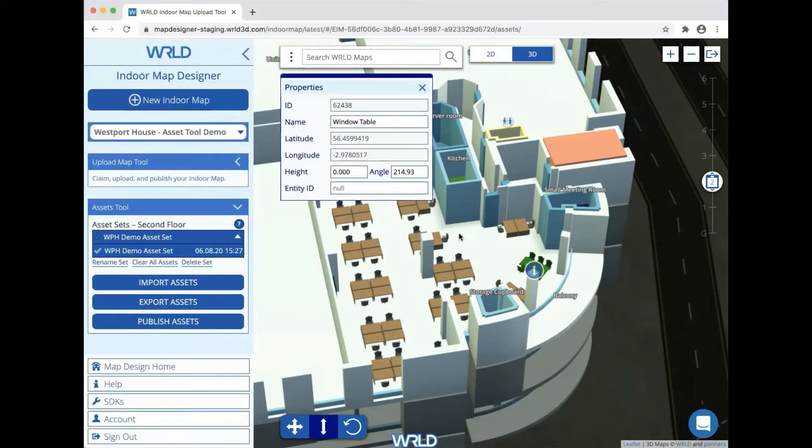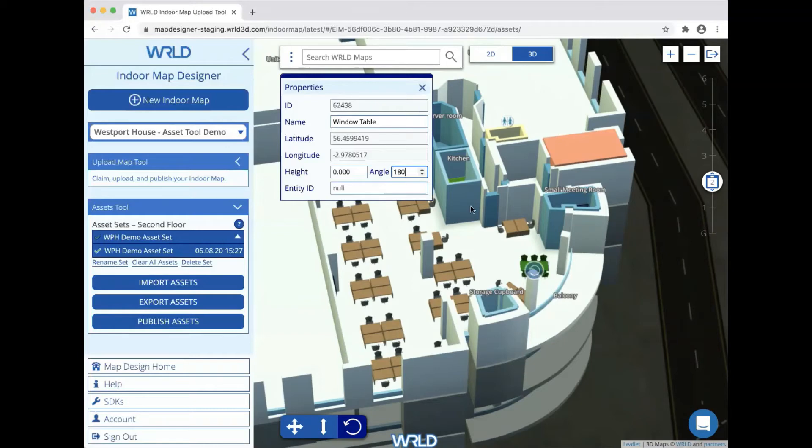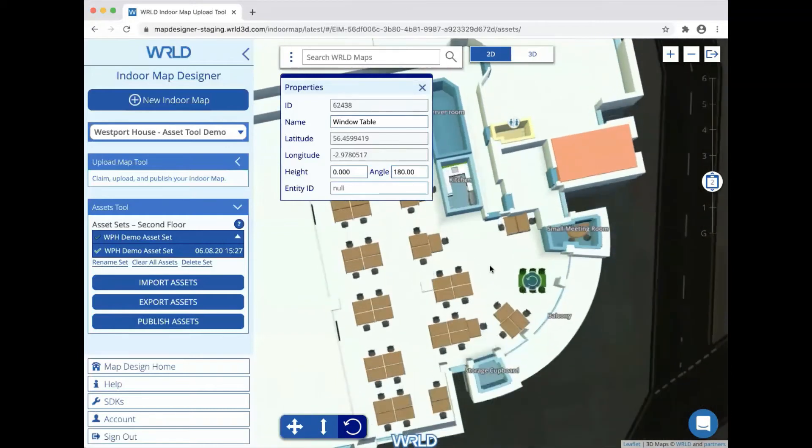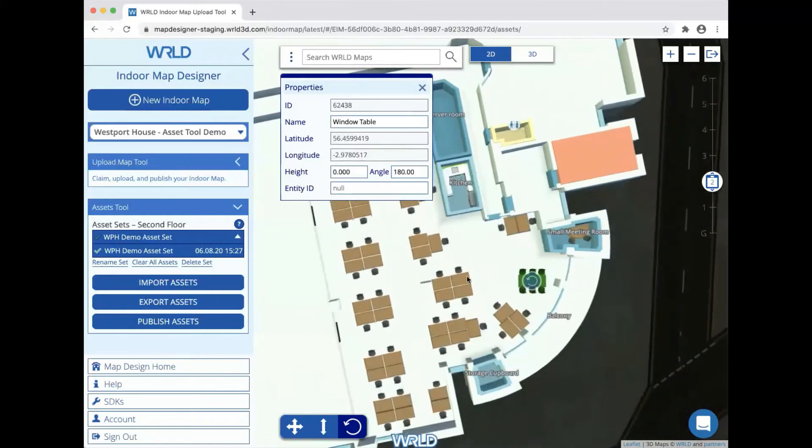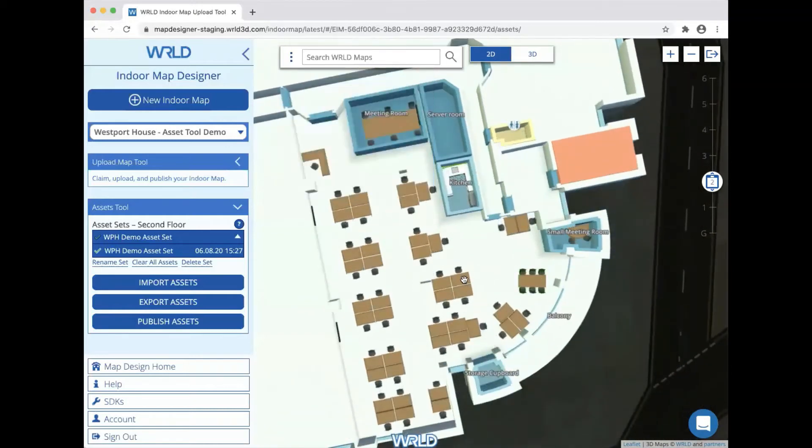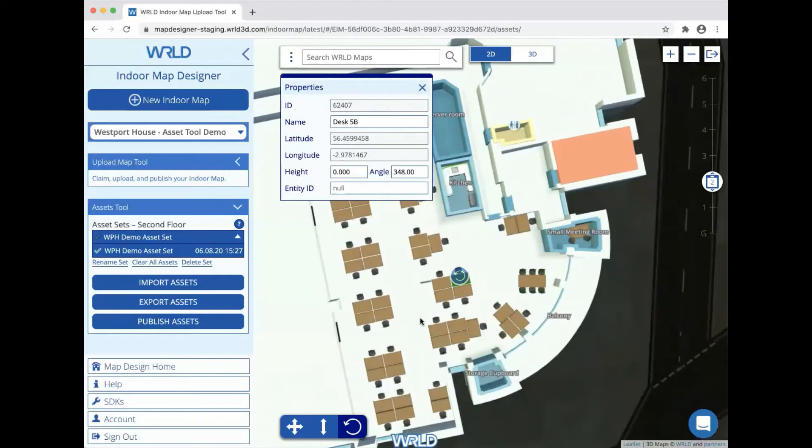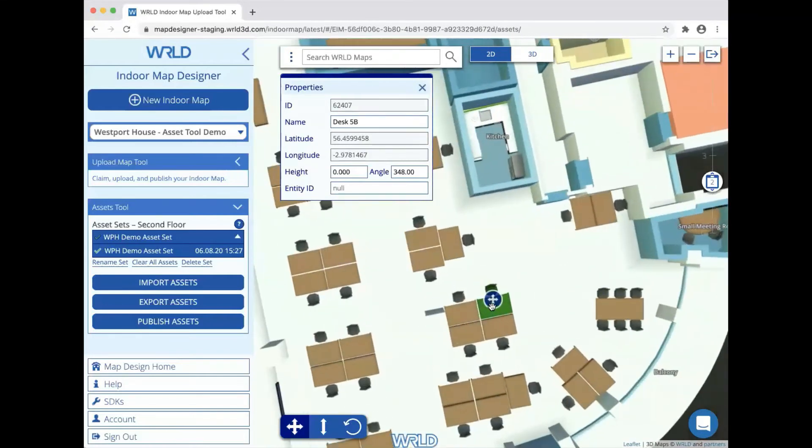For fine-grained control, it's also possible to edit the angle and the elevation directly in the properties panel. The top-down 2D view can also be very helpful for moving assets and positioning them very precisely.